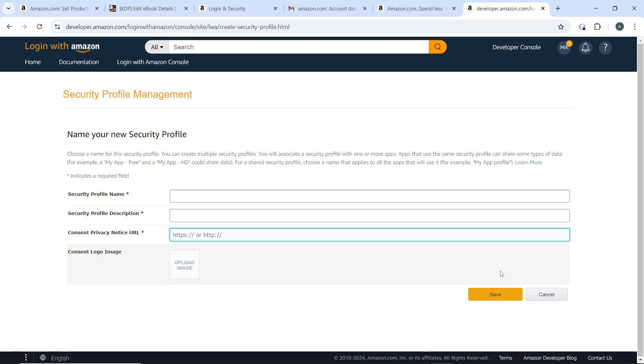Now how do you integrate Login with Amazon on your website or your app? Go ahead and follow Amazon's developer documentation to integrate Login with Amazon API into your website or your mobile app. Use the provided client ID and client secret to configure the API and allow users to log in with their Amazon account.